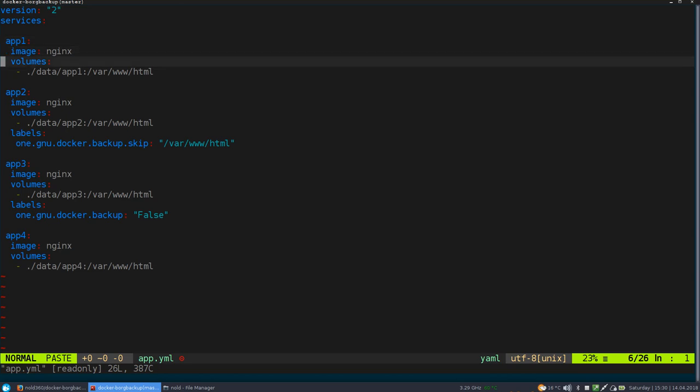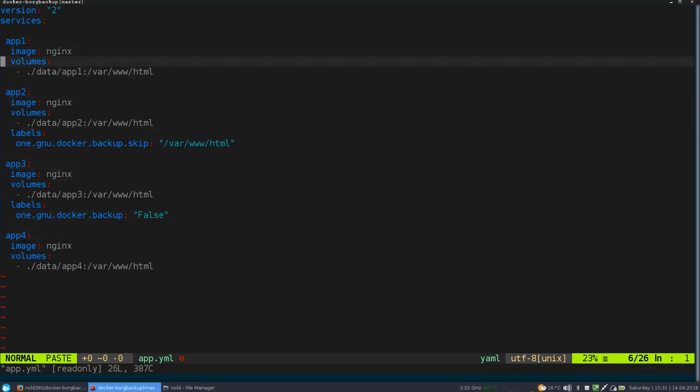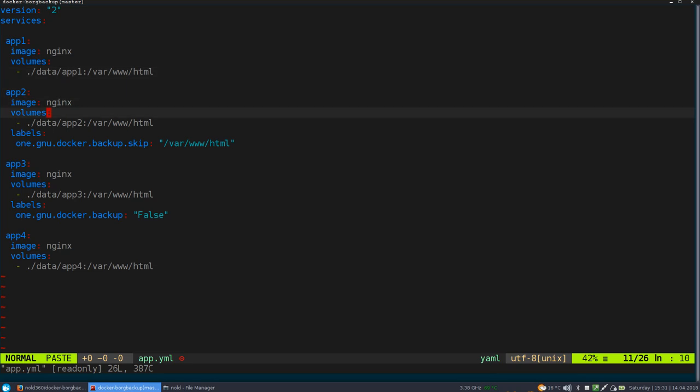I hope you all are familiar with the Docker compose syntax. So as you can see, we have app 1, app 2, app 3, app 4, all Nginx, all using some plain directories as volumes. I just include some random data in there. So we have a little bit to backup.